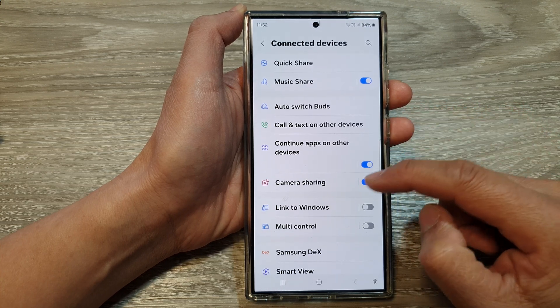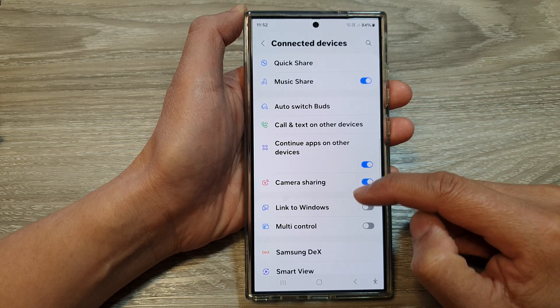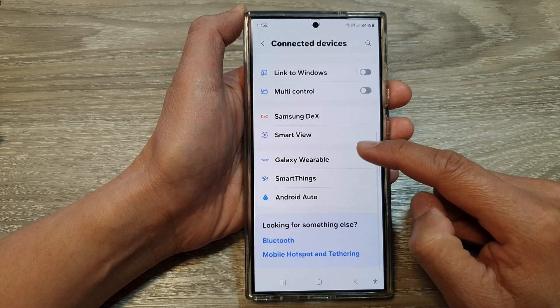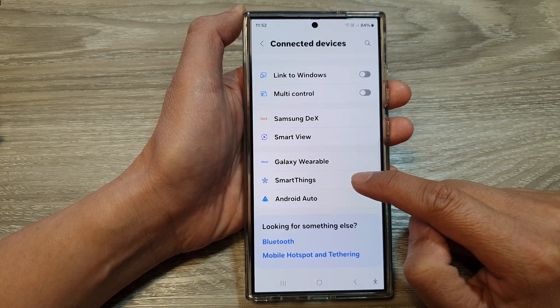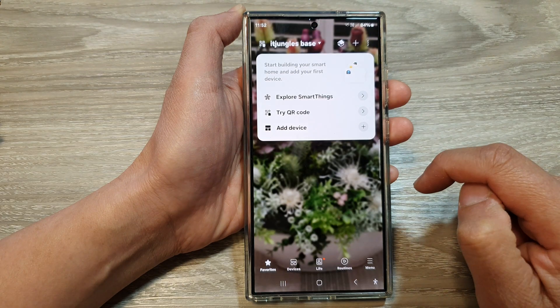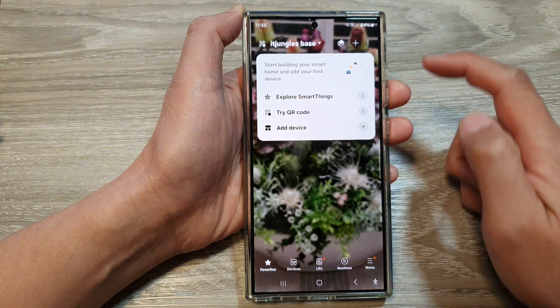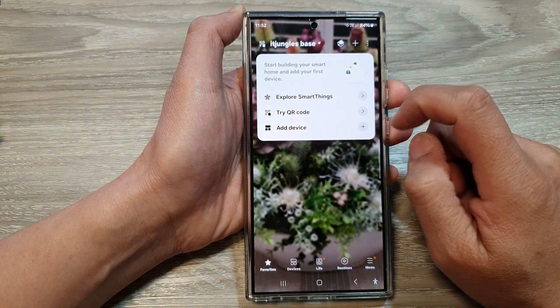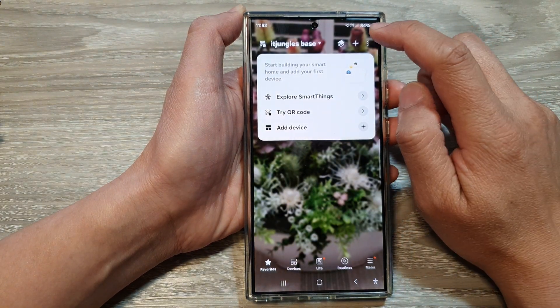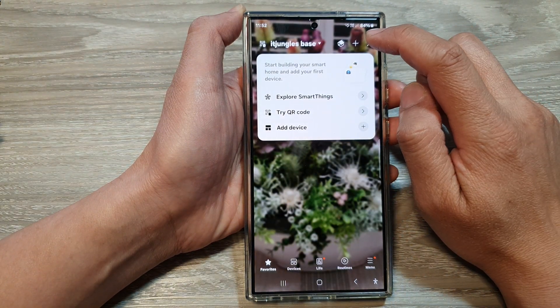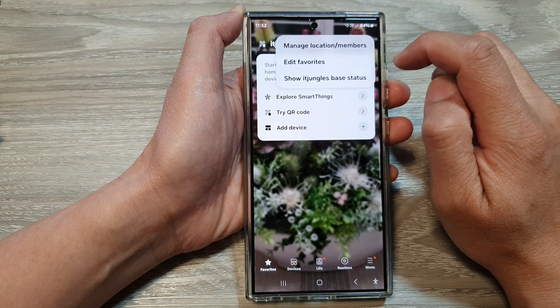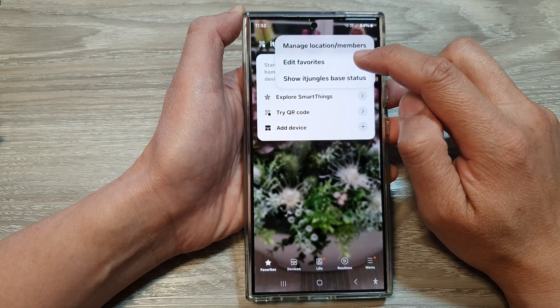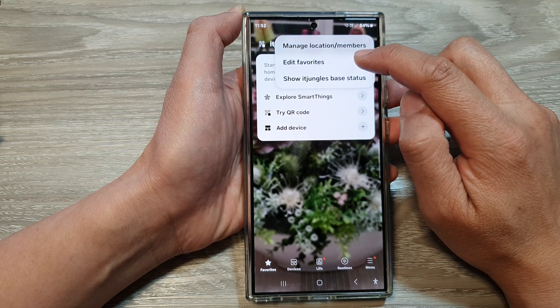And then in here, scroll down and tap on SmartThings. Next, tap on the more button at the top and then tap on edit favorites.